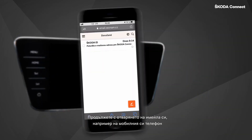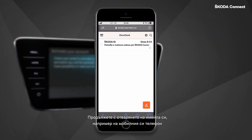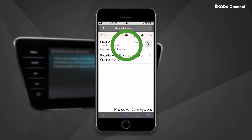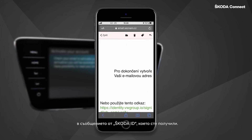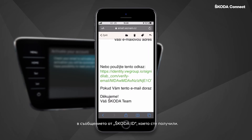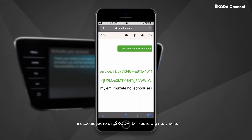Continue with opening your email, for example on your mobile phone, and click on the Verify Email Address button in the message from ŠKODA ID that you have received.